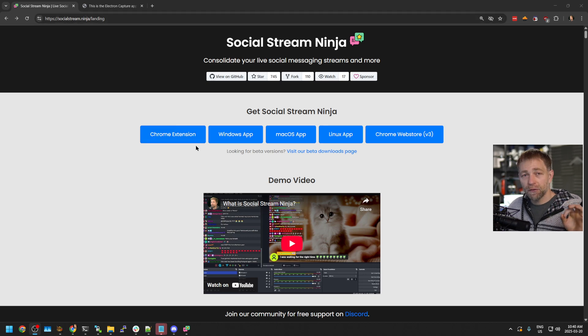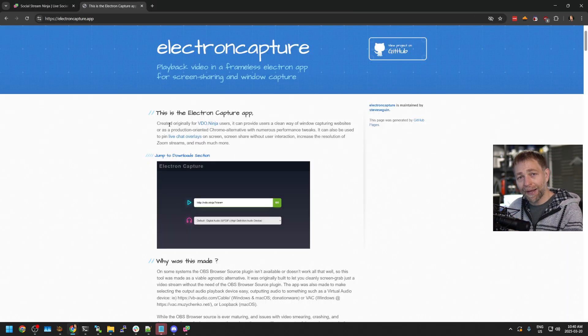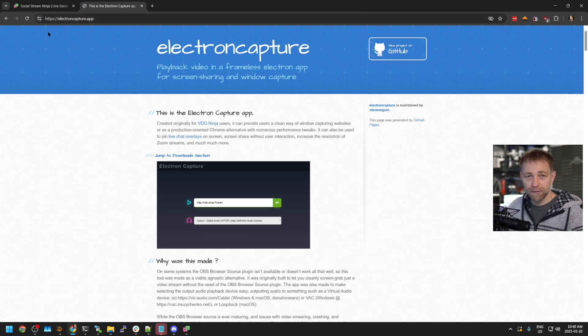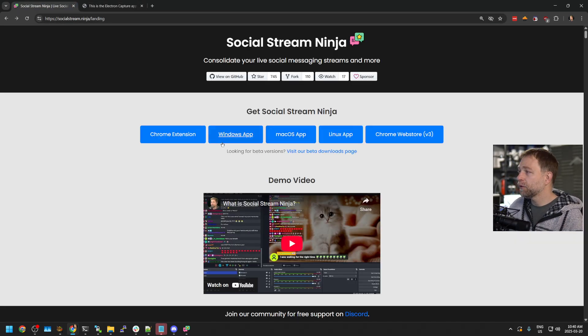If you're using the Chrome extension, you can download the Electron Capture app instead to help us do this overlay effect. Same sort of workflow, but for this video we will be using the downloadable desktop version of Social Stream Ninja.